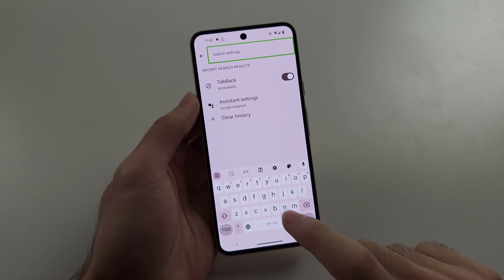Tap it once, then double tap to enter the menu. Double tap again, then tap the TalkBack toggle and double tap to turn it off. Tap Turn Off and double tap to confirm. Now turn off the TalkBack shortcut so it won't turn on TalkBack by accident in the future, and just leave this menu.